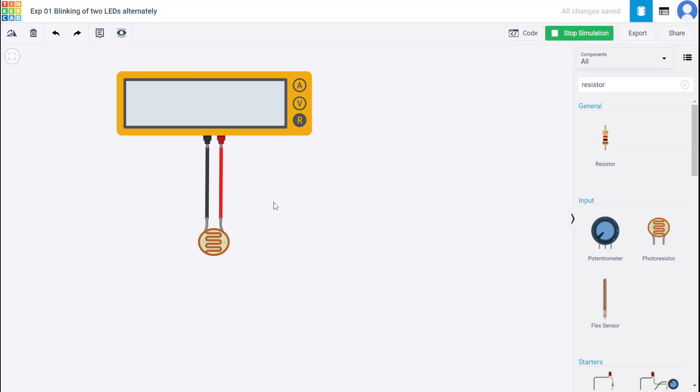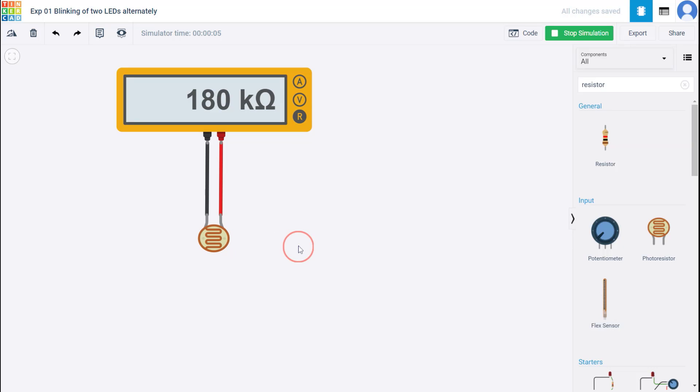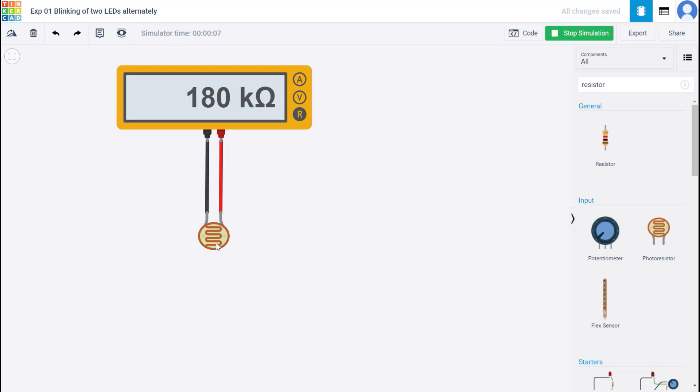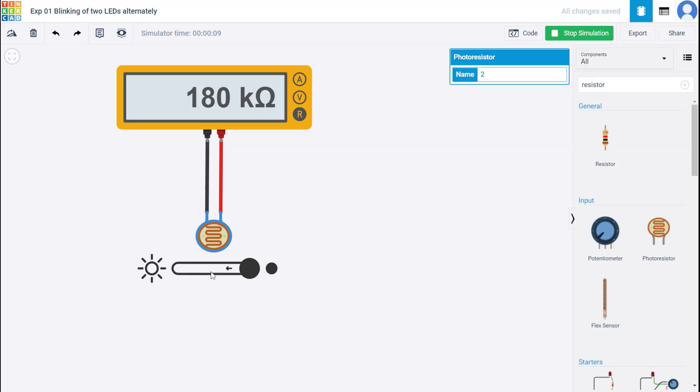So I'm going to start. So you see that right now it's showing 180 kilo ohm. How to change the illumination in the simulator. So just click on this. You notice there is a bar. So right now. So if you move this to the left hand side, brightness is going to increase like more and more amount of light is falling on it.